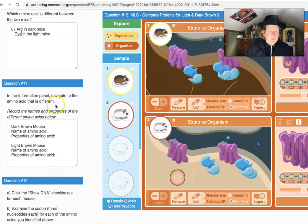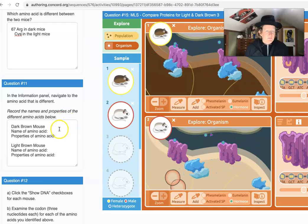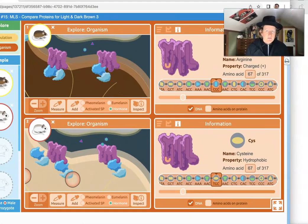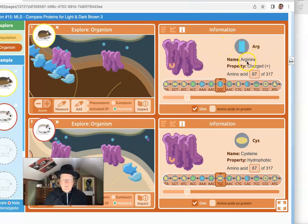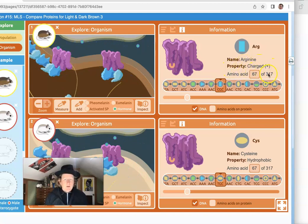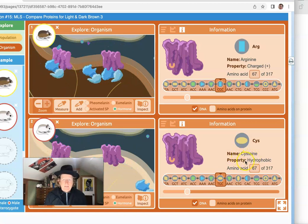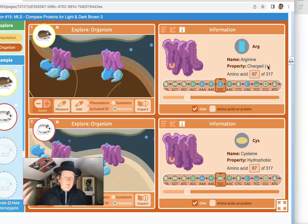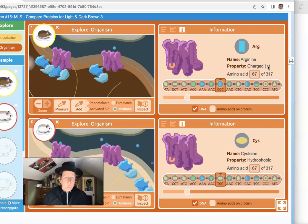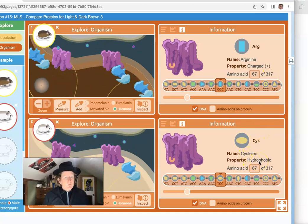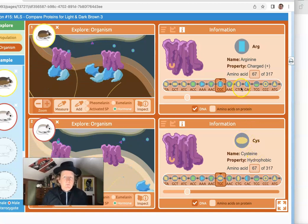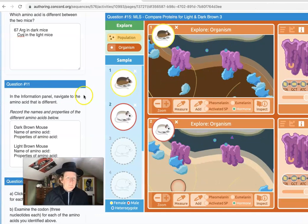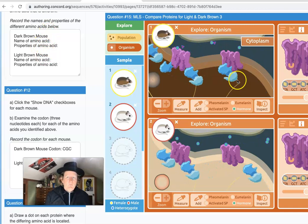In the information panel, navigate to the amino acid that's different and record the names and properties of the different amino acids. We just did that above so you can copy those, but accept the properties of the amino acid too. This is arginine and it's charged — that's the property for the dark mouse. For the light mouse, it's cysteine and the property is hydrophobic. Charged generally means it's hydrophilic — it likes to be on the outside and interact with water. The hydrophobic amino acid will go to the inside of the protein and not interact with water. So having very different amino acids with different properties changes the shape of the protein.